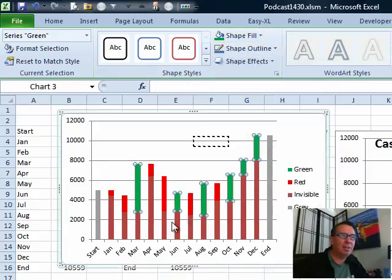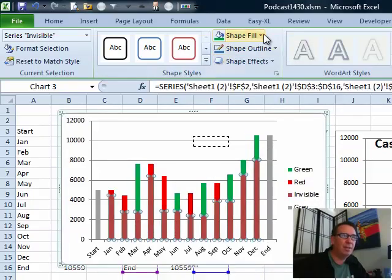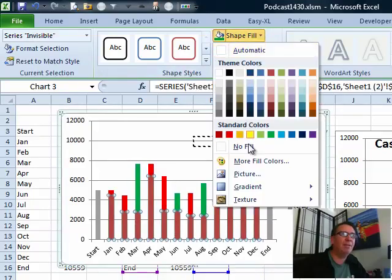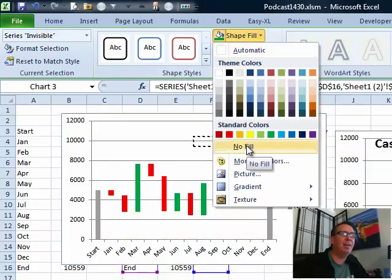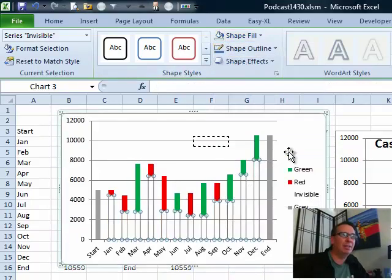and then for the series called Invisible, let's click one of those, and Shape Fill, none, makes it float.